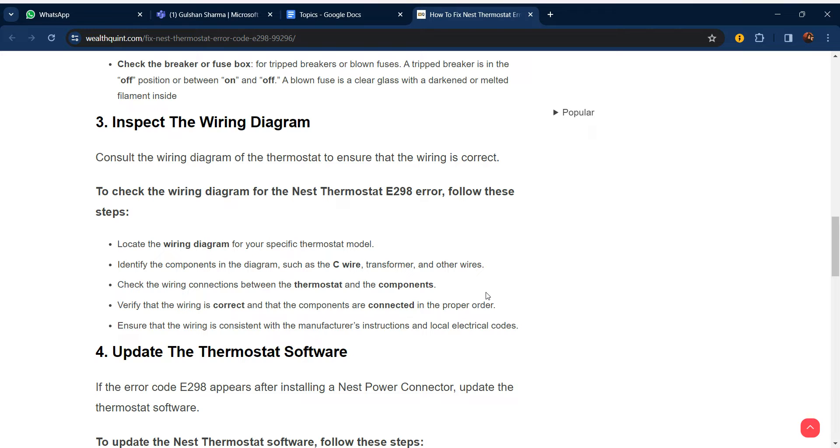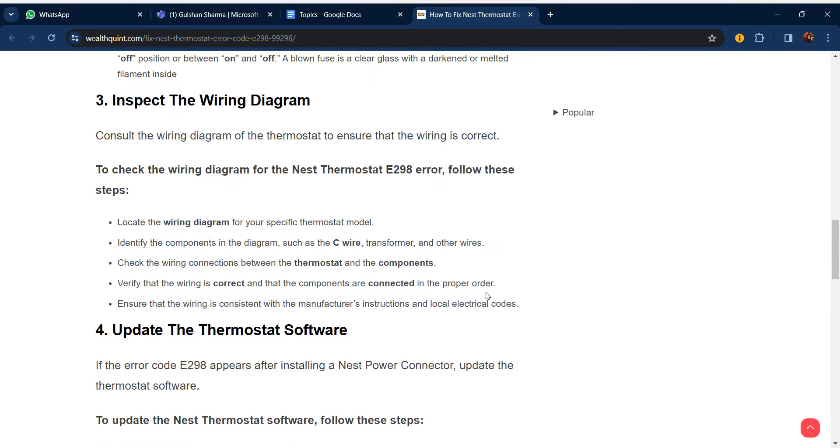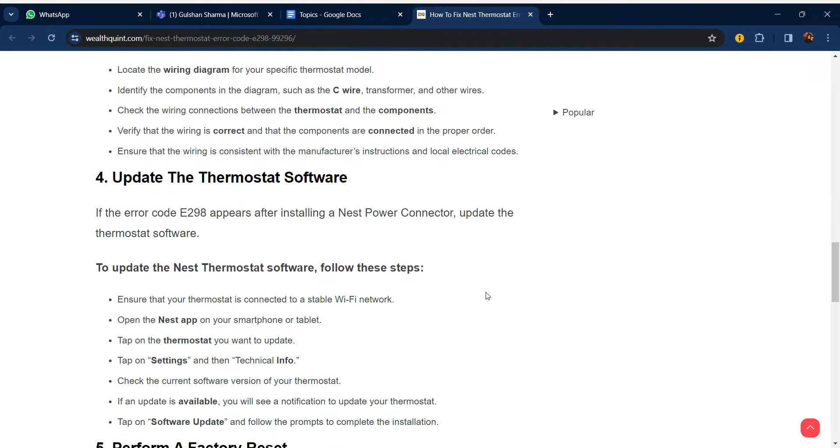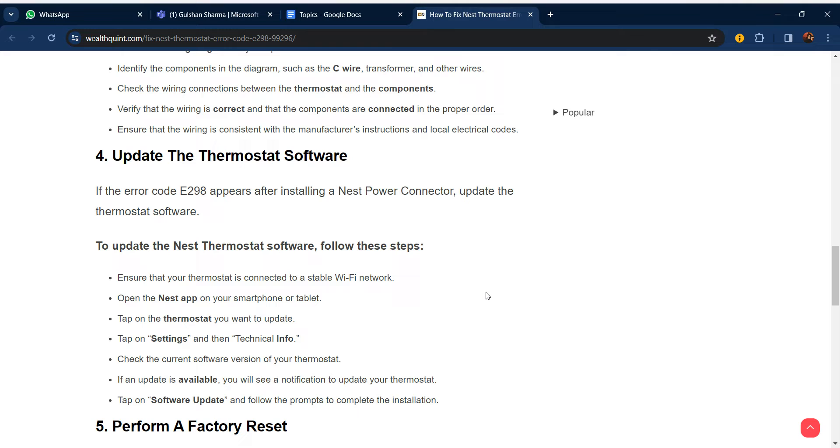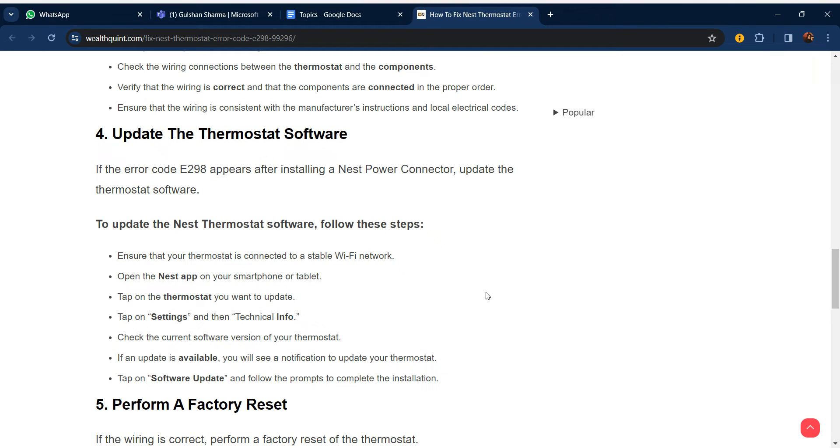Verify that the wiring is correct and that components are connected in proper order. Ensure that the wiring is consistent with the manufacturer's instructions and local electrical codes. Step four: Update the thermostat software. If error code E298 appears after installing a Nest Power Connector, update the thermostat software. Ensure that your thermostat is connected to a stable Wi-Fi network and open the Nest app on your smartphone or tablet.